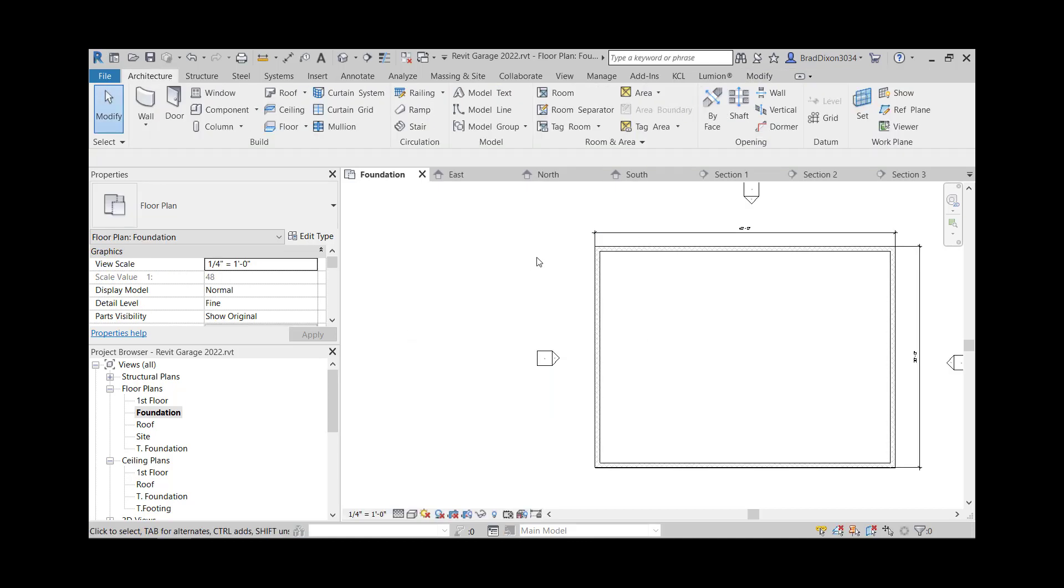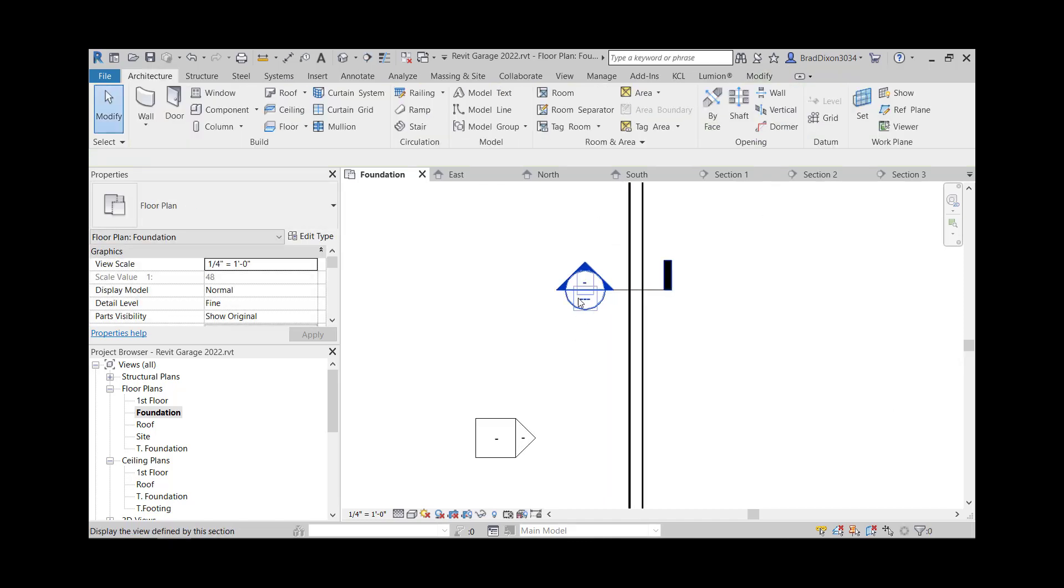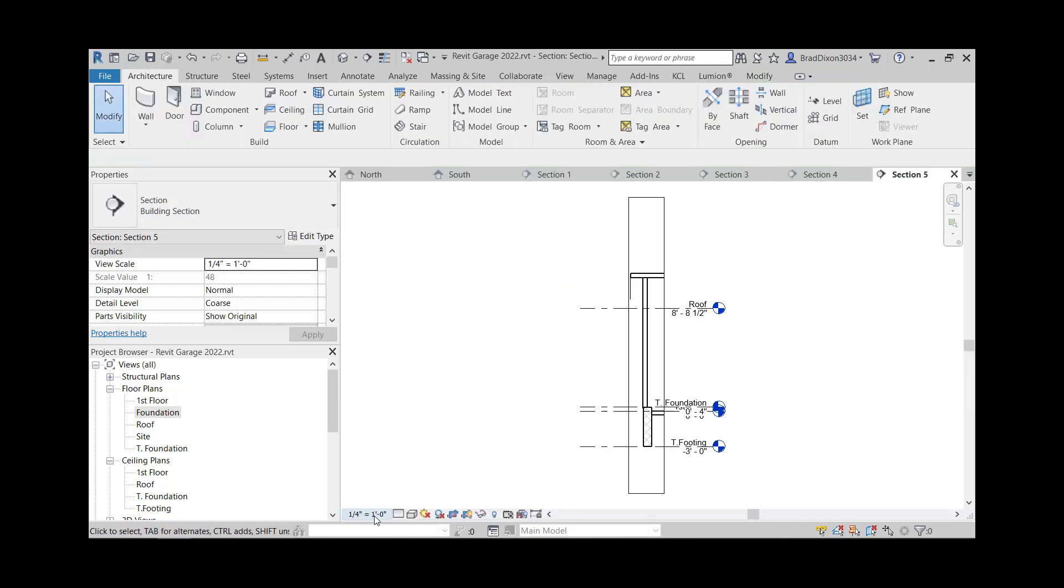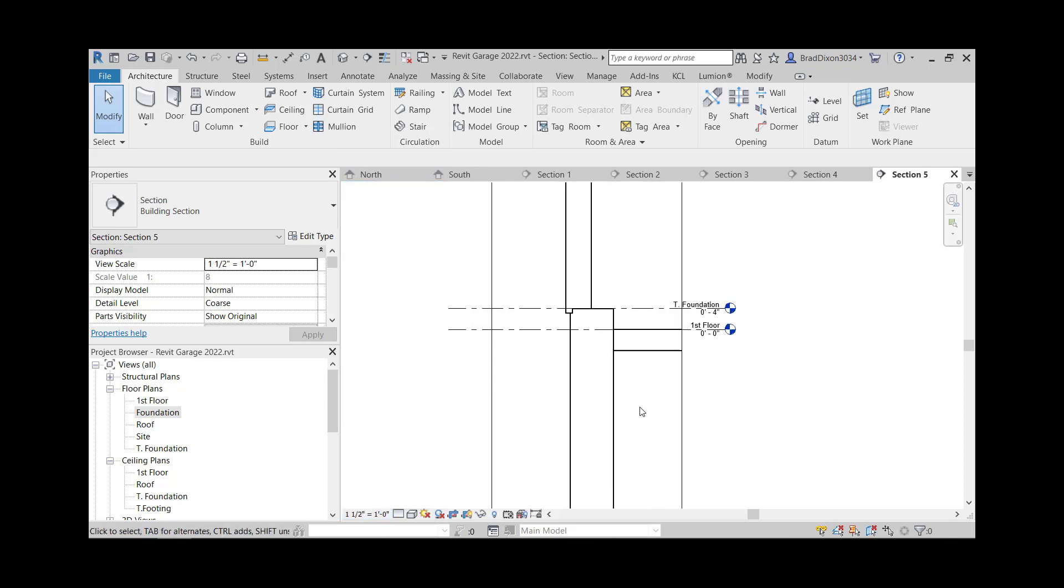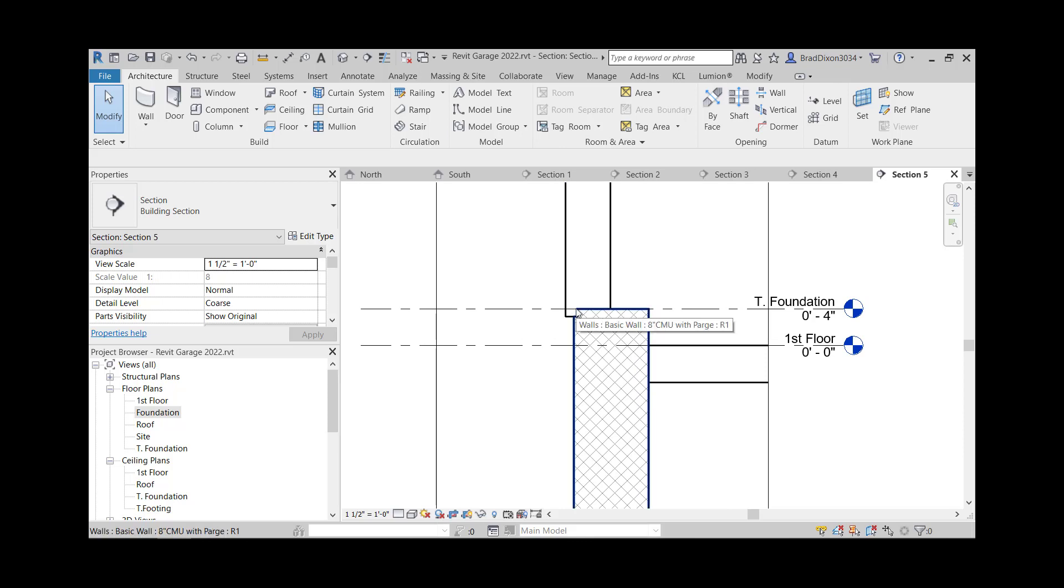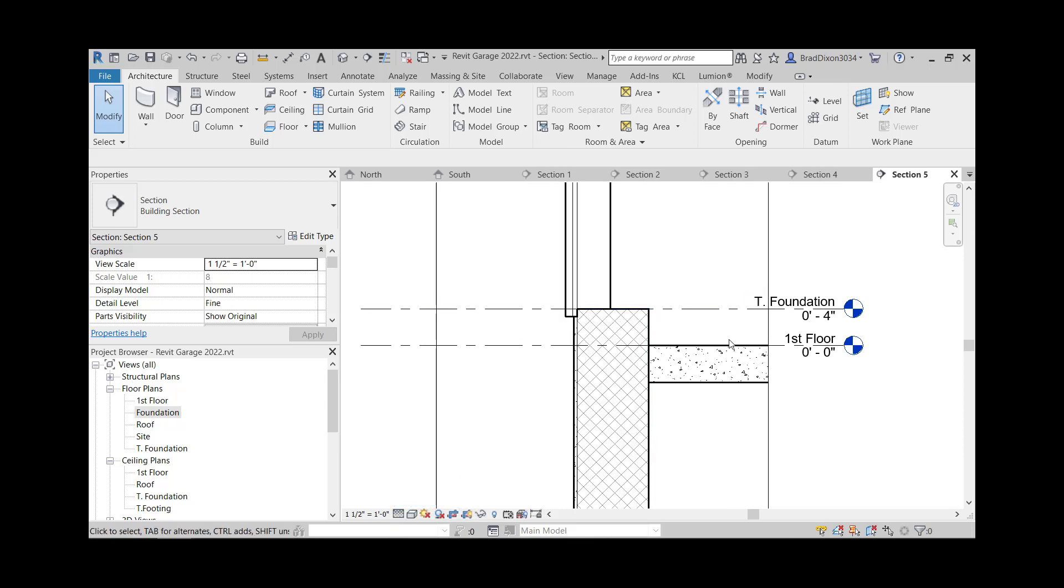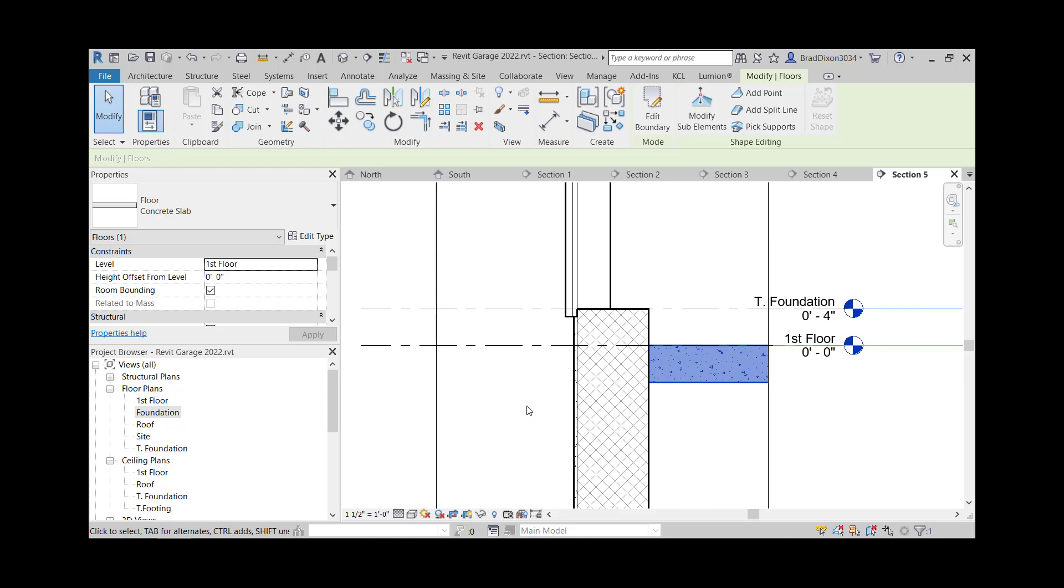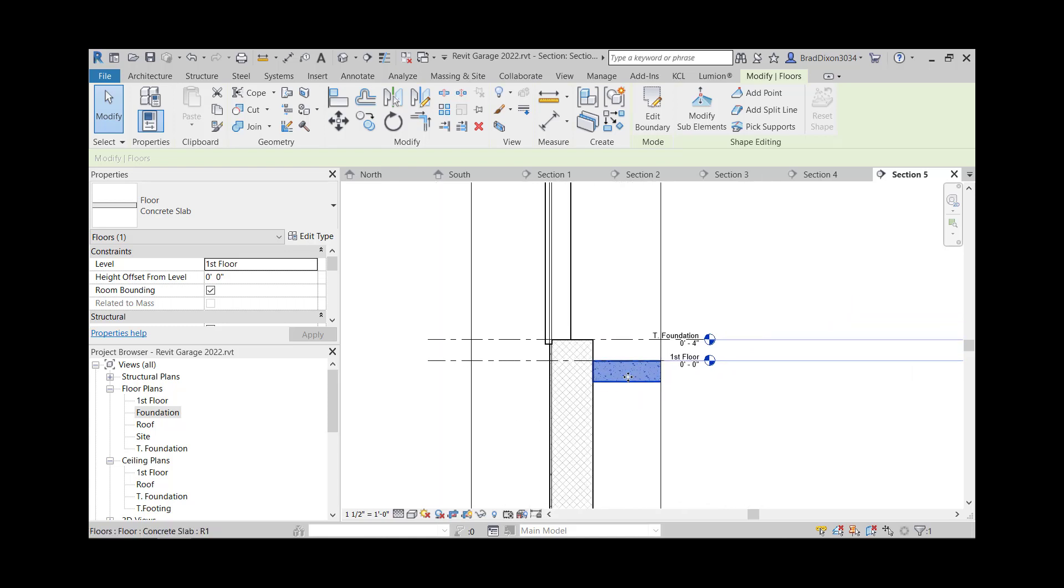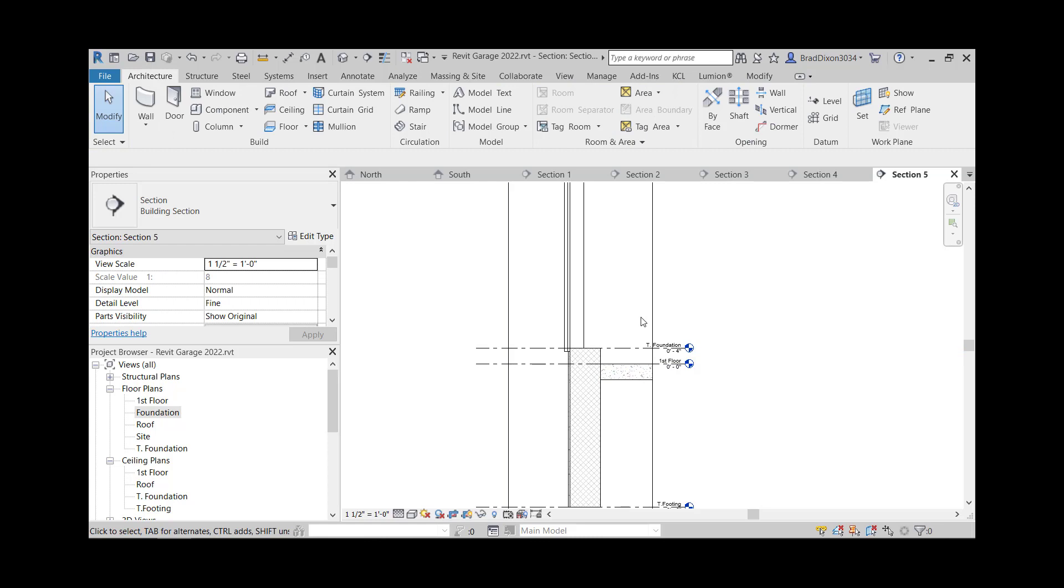I'm going to cut a section right through here, click this, bump up my scale. Come in and take a closer look at this and I'm going to add some detail. That's basically exactly what I want it to be. I want four inches from here to there, which is what I have. And that's exactly what I want for the slab.